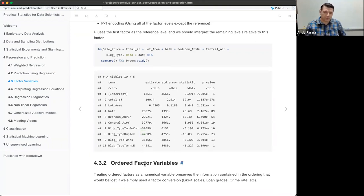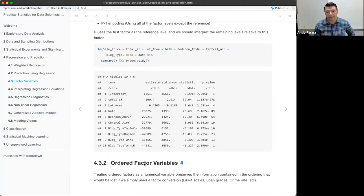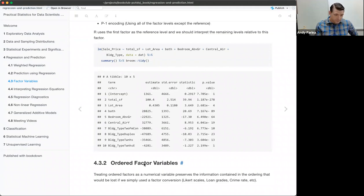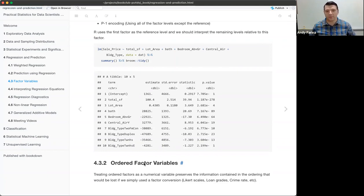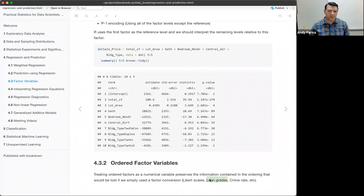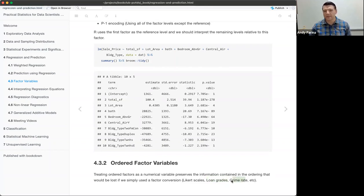If the factor variables themselves are ordered, the text recommends treating those as a numeric value rather than a factor because factors will lose that ordering. An example is a Likert scale — the difference between one and two is different than the difference between one and four. Usually you need at least five levels for it to be treated as a numeric value. Other examples include loan grades — A, B, C, D — where the ordering matters, or crime level: high, medium, low.